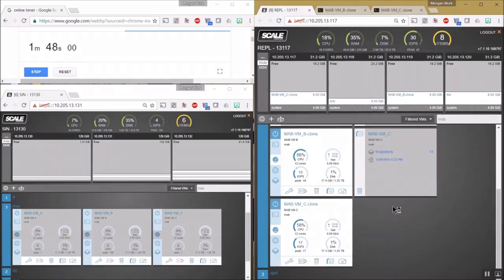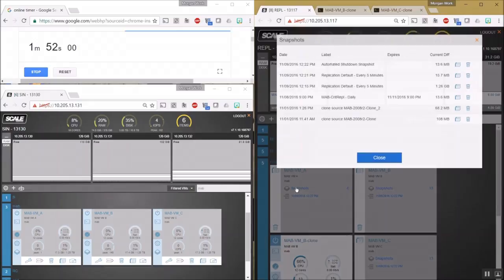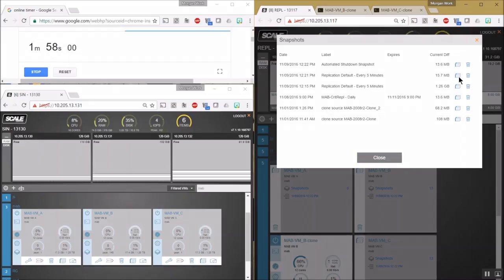While we're waiting on those, we'll go ahead and restore VMA, since we already have VMB and VMC running. We'll go ahead and take the replication snapshot.